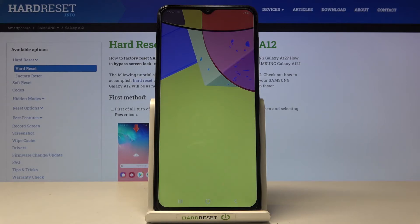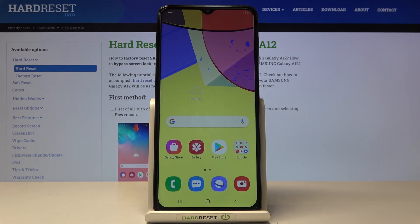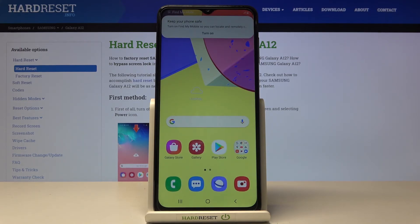So that would be all, this is how you can reset all settings in your Galaxy A12. Thank you for watching, please subscribe to our channel and leave a thumbs up.